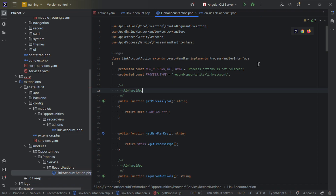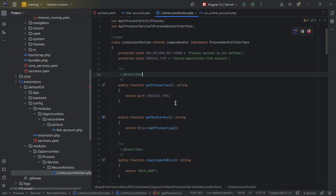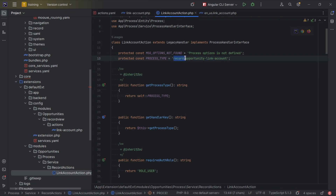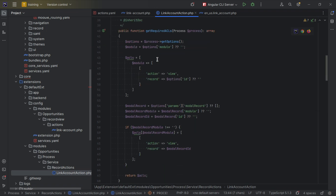For the process handler file you need to do two things: implement the process handler interface, and extend legacy handler because we need access to the legacy side. If your action doesn't need legacy access you don't need to extend it, but you always need to implement the process handler interface. The required methods include process type and get under key — this is where you define the link to the configured action. As you can see, I'm using 'opportunity-link-accounts' — note the 'record-' prefix is required because the frontend prepends 'record-' to all record actions.